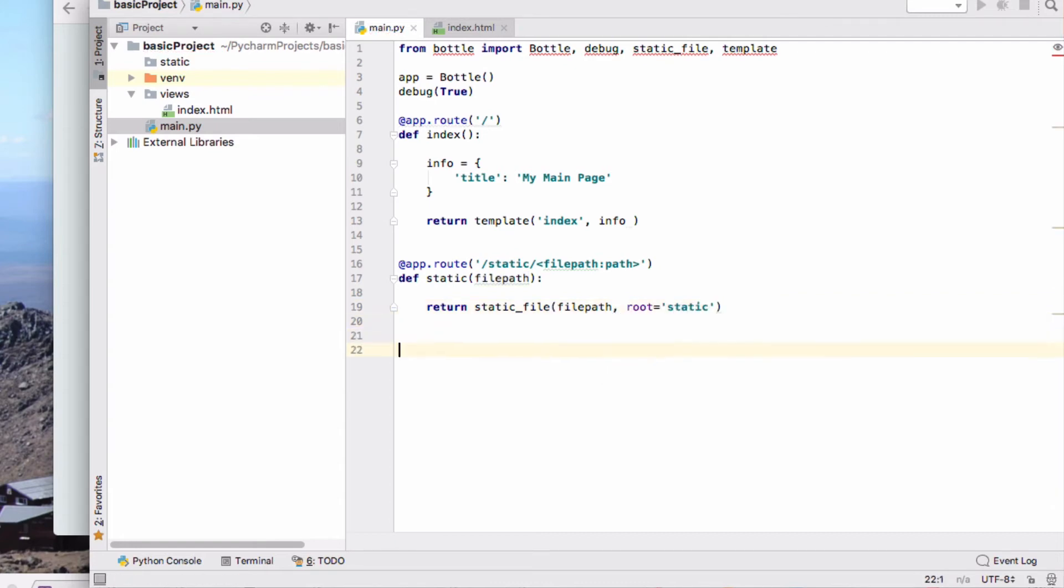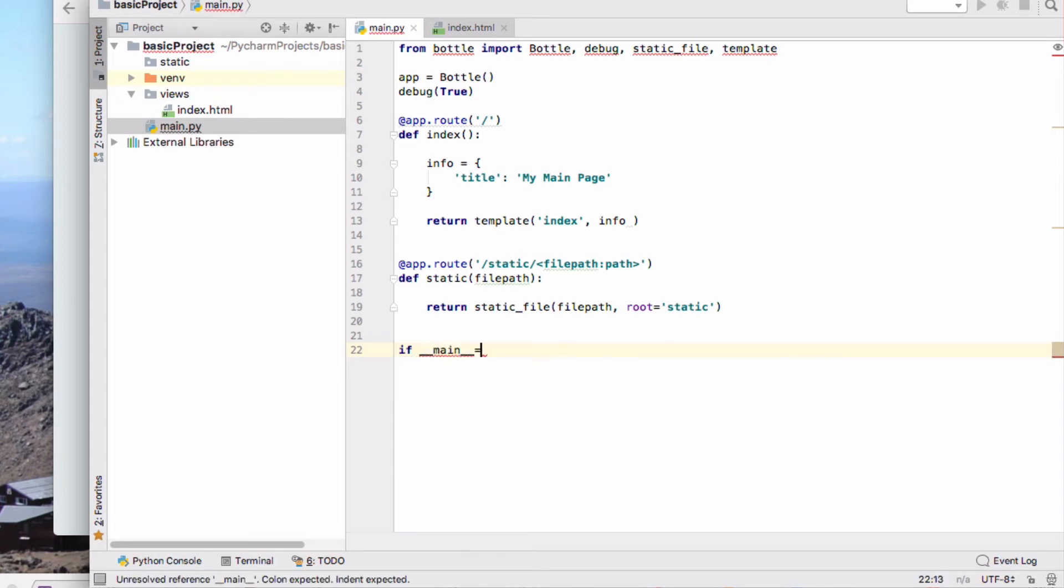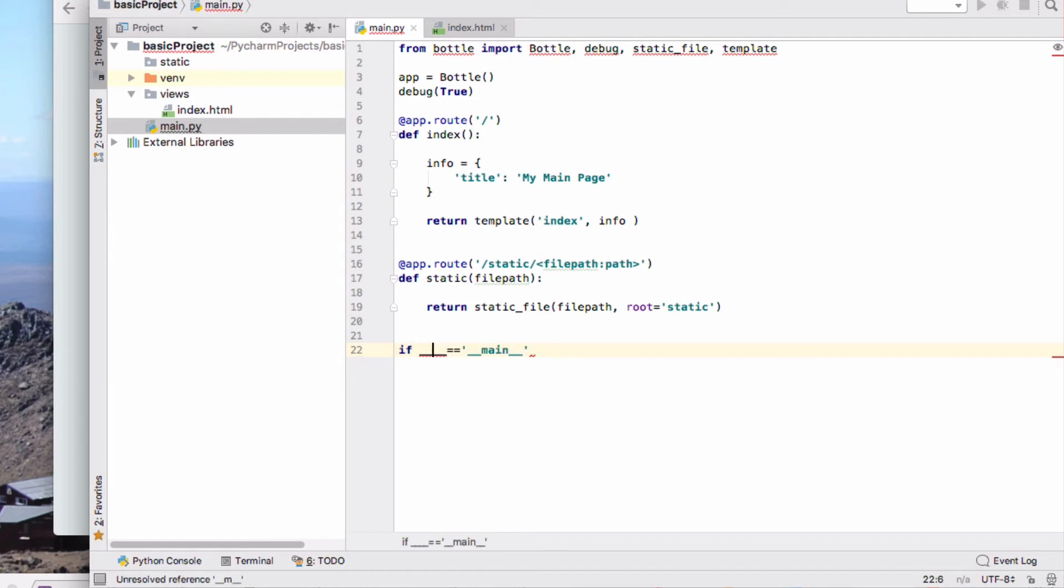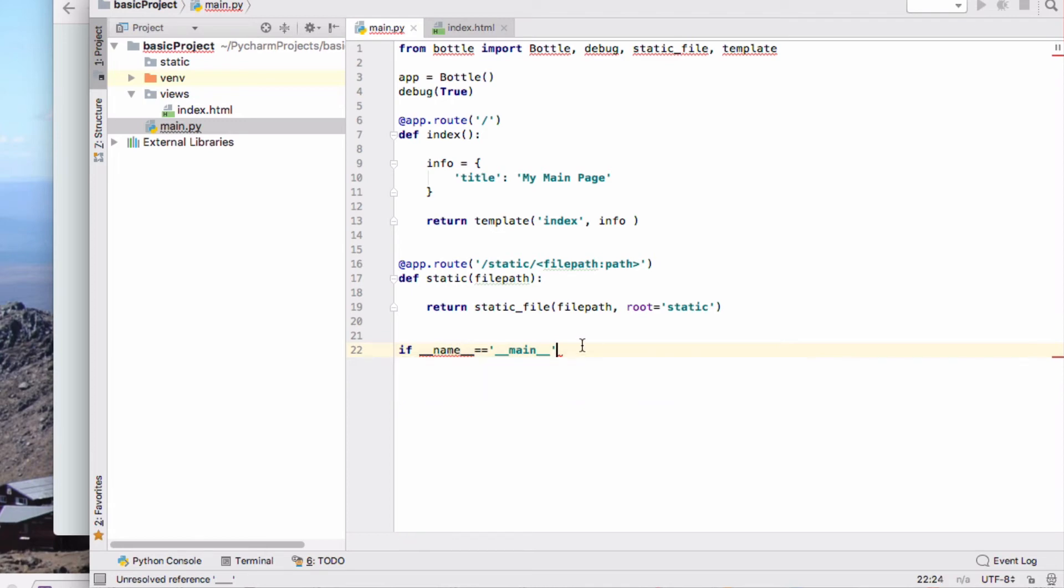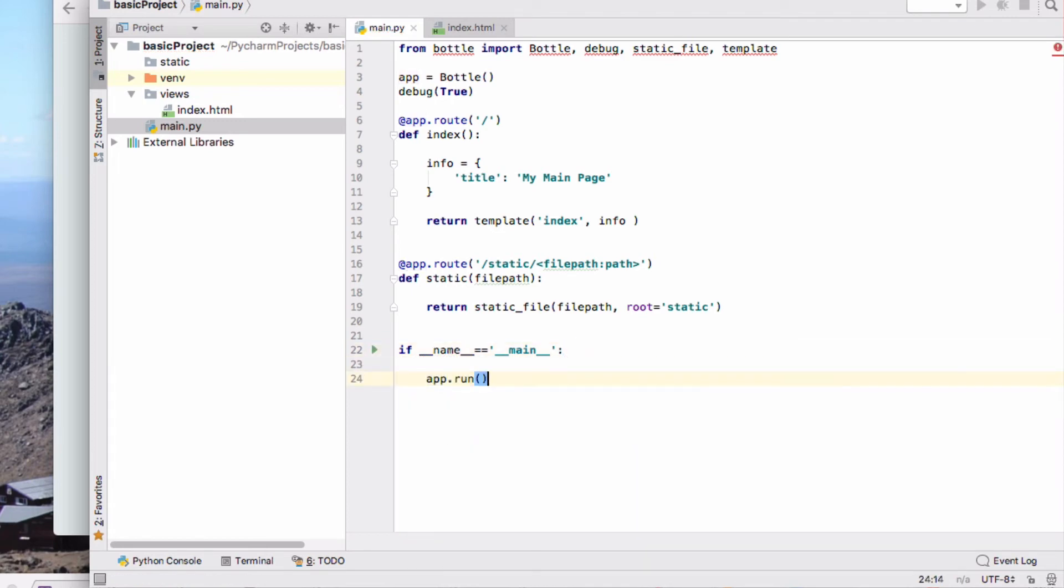So that tells it to go looking in the static folder for any file that you want to serve from there. And then we have our main part, if I can remember how to write this, name is main, then we are going to app.run. So we're going to run our application that we've defined. So this is our minimum application.